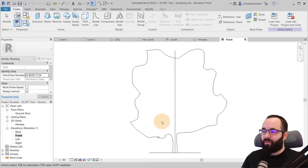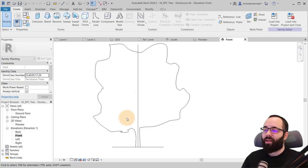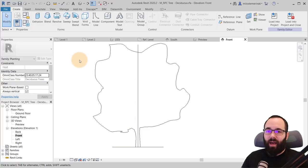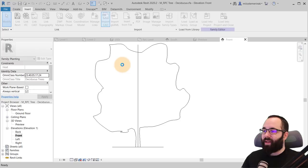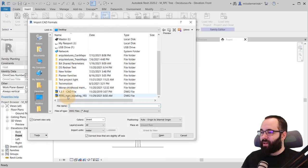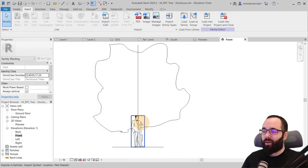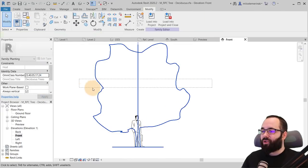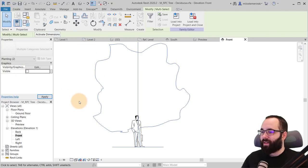And then here you can go, for example, to the front elevation and you can load in your CAD element here. So just go here to insert, import CAD, use the same one, same settings, hit open, place it there. There we go. Perfect.